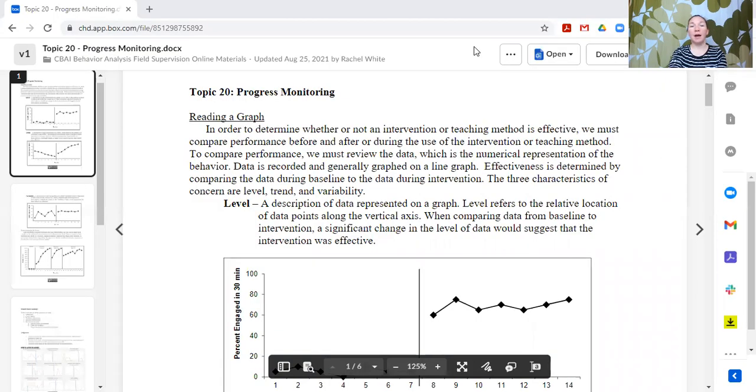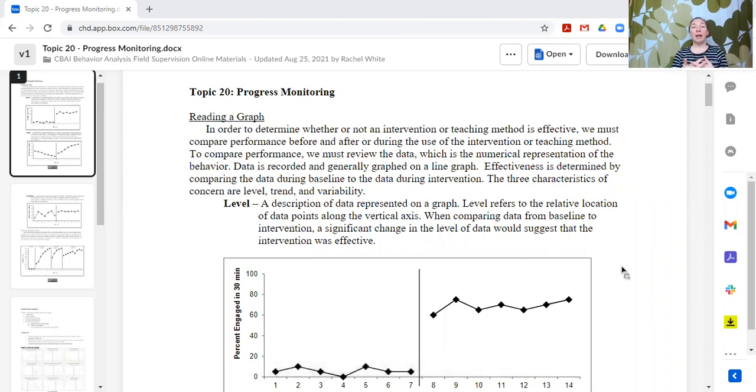Hi, this is Rachel, and this is topic 20 of our supervision curriculum series. Today we're going to be talking about progress monitoring. So we have conducted an assessment, we have identified areas of support need, and we've written a treatment plan with goals and very specific measurement and teaching procedures for those goals.